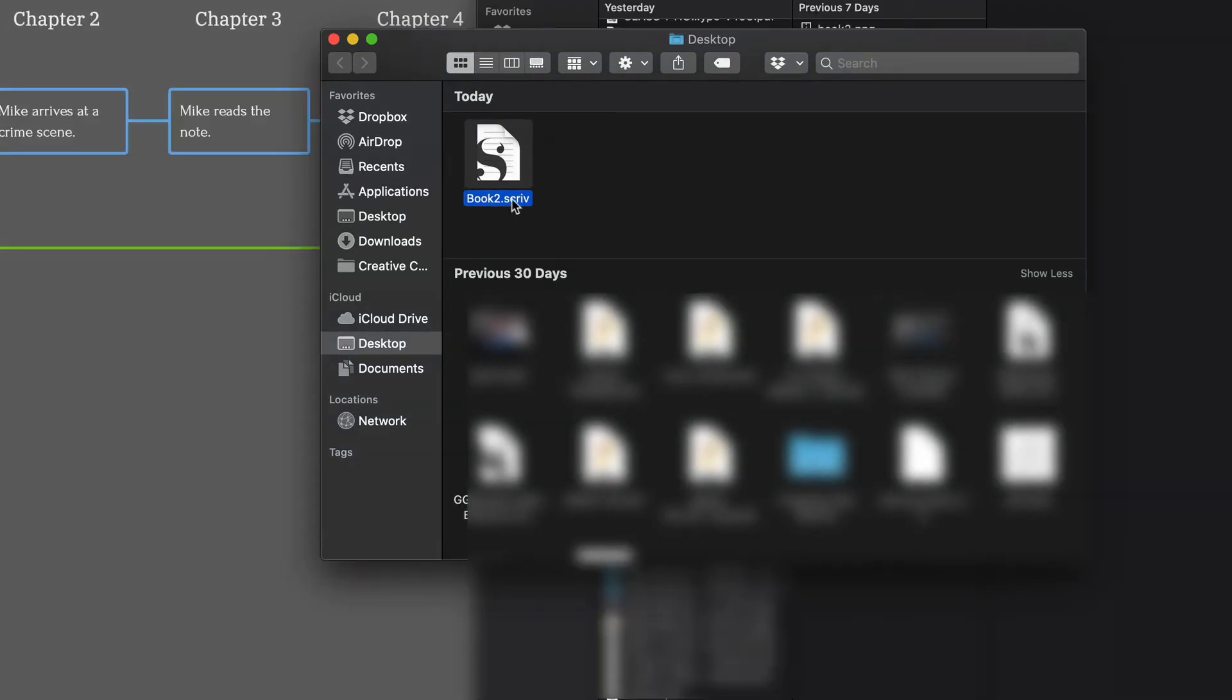Once you export it, you'll see it there on your computer. So just go ahead and click on that Scrivener file that's been exported.